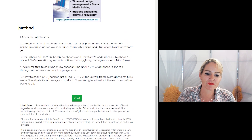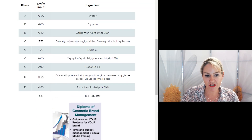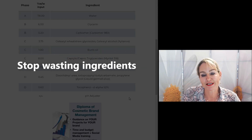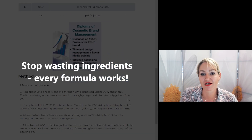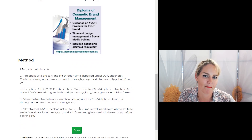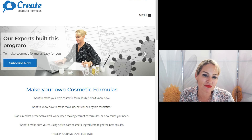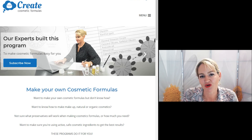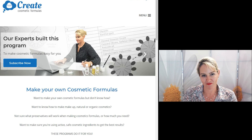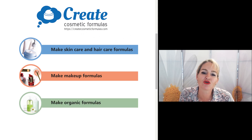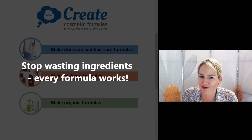You'll also notice the final pH has been stated here, and that has been input by me to make sure it's going to suit the specific ingredients in your formulation. So stop wasting ingredients because every formula works. When you choose your ingredients the program will help you pick the right inputs, make the right substitutions, and then give you the right method specific to the ingredients you've selected. I hope this shows you how easy it is to use the Create Cosmetic Formulas program to substitute the ingredients you want to use, with the right inputs and the right method so that every formula works. Make sure you subscribe to createcosmeticformulas.com so you can get making your formula selections and methods this confidently.